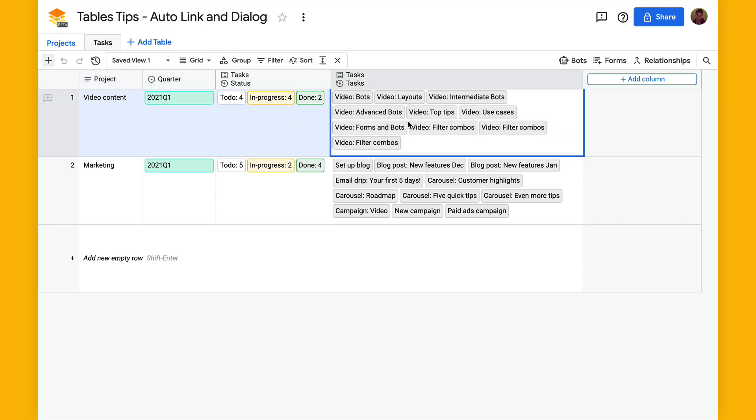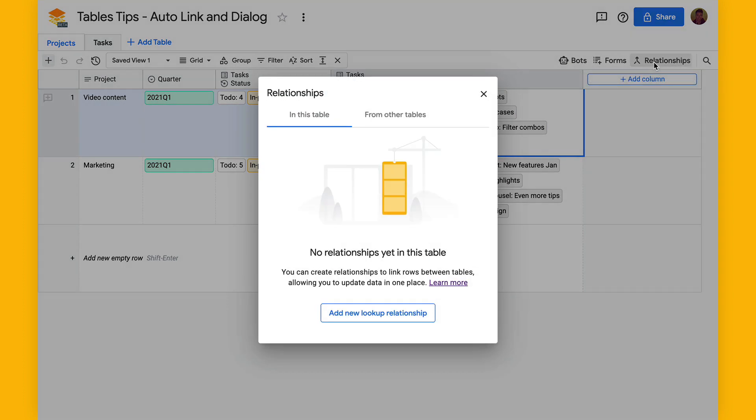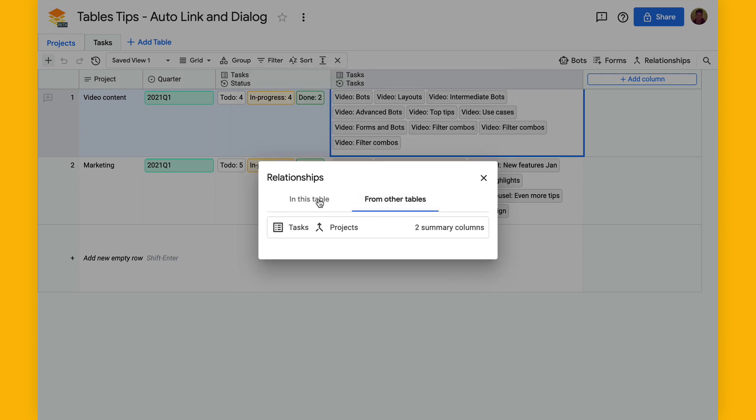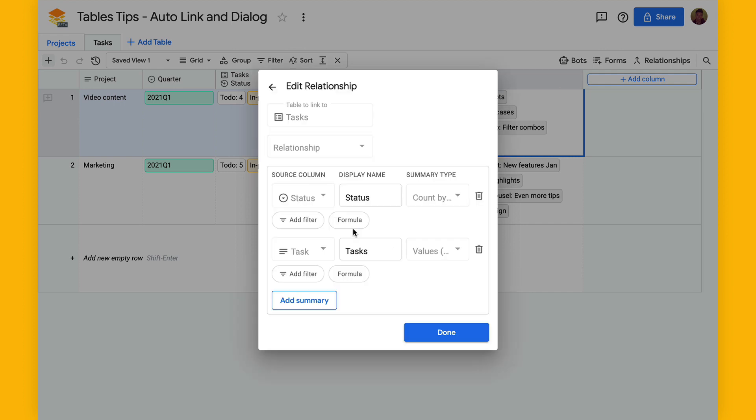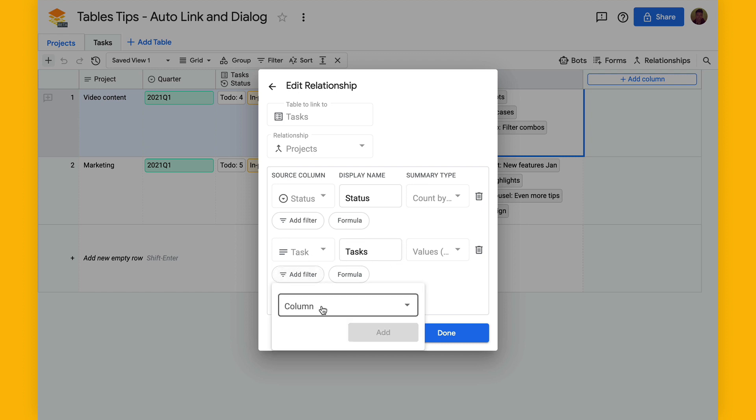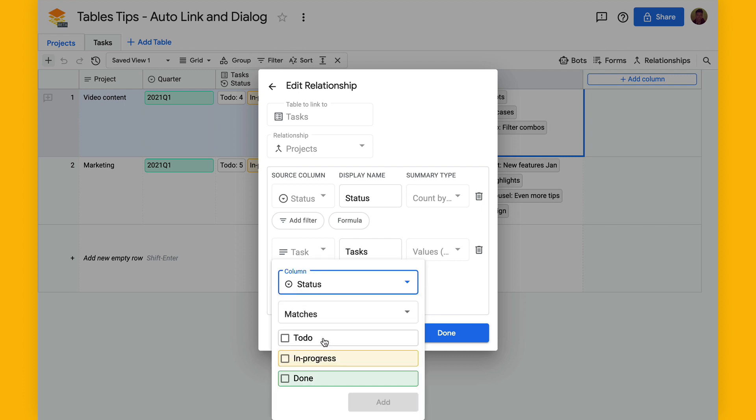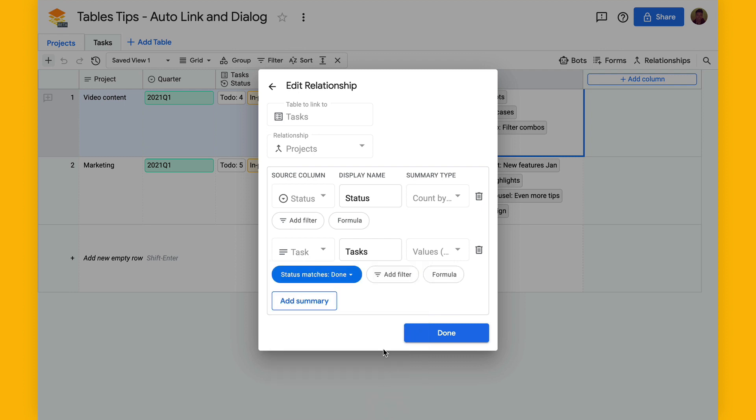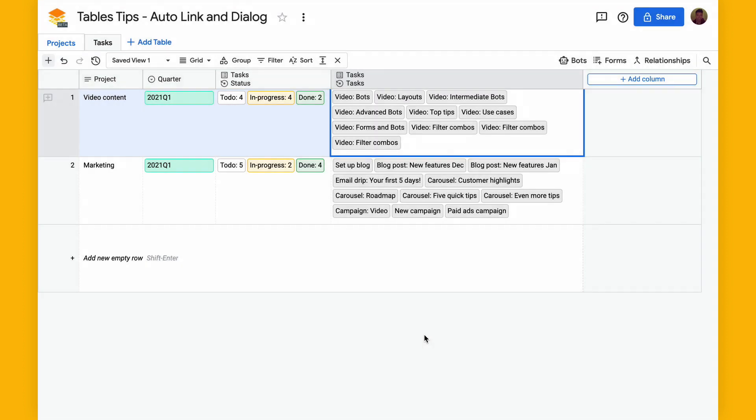So you can add a filter. I will select relationships, open up this dialog, go to from other tables to open up this relationship with the summary columns, and here's this tasks summary. You can add a filter here and we'll select a column here so that the status is done and hit add. And we can hit done here.